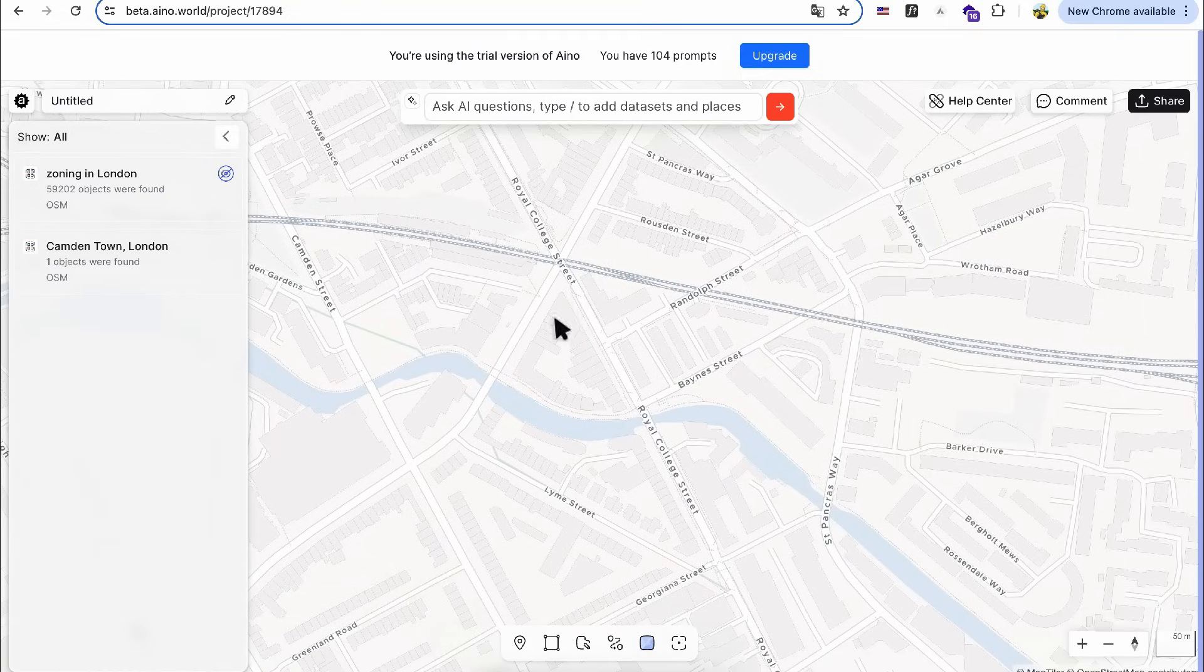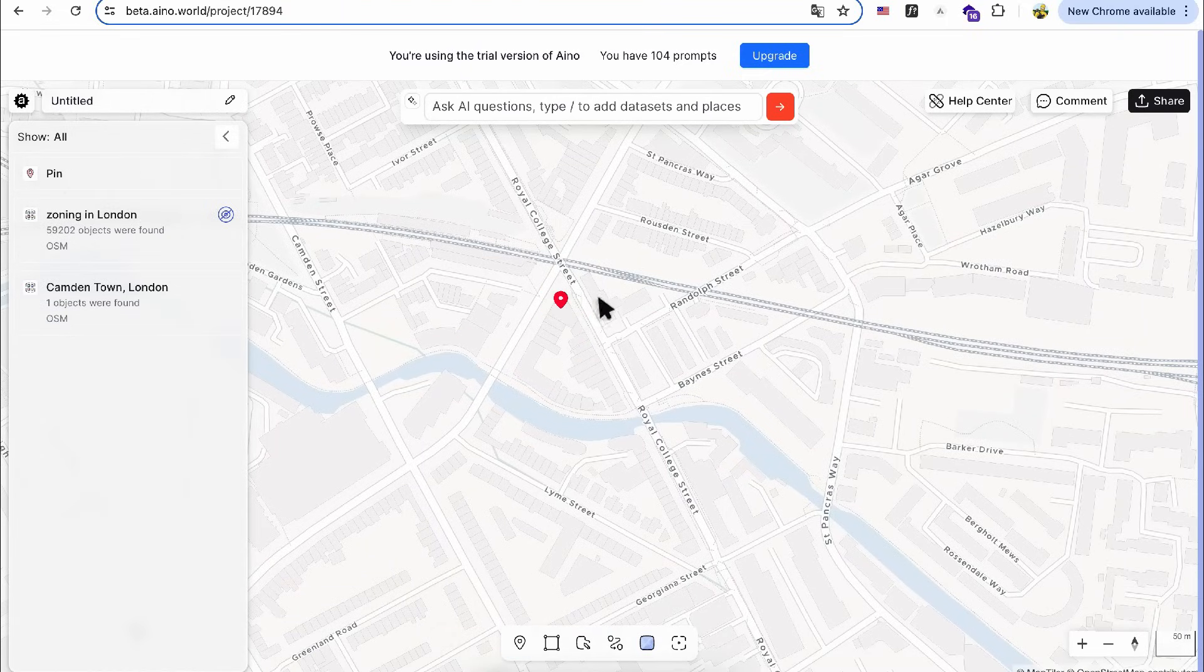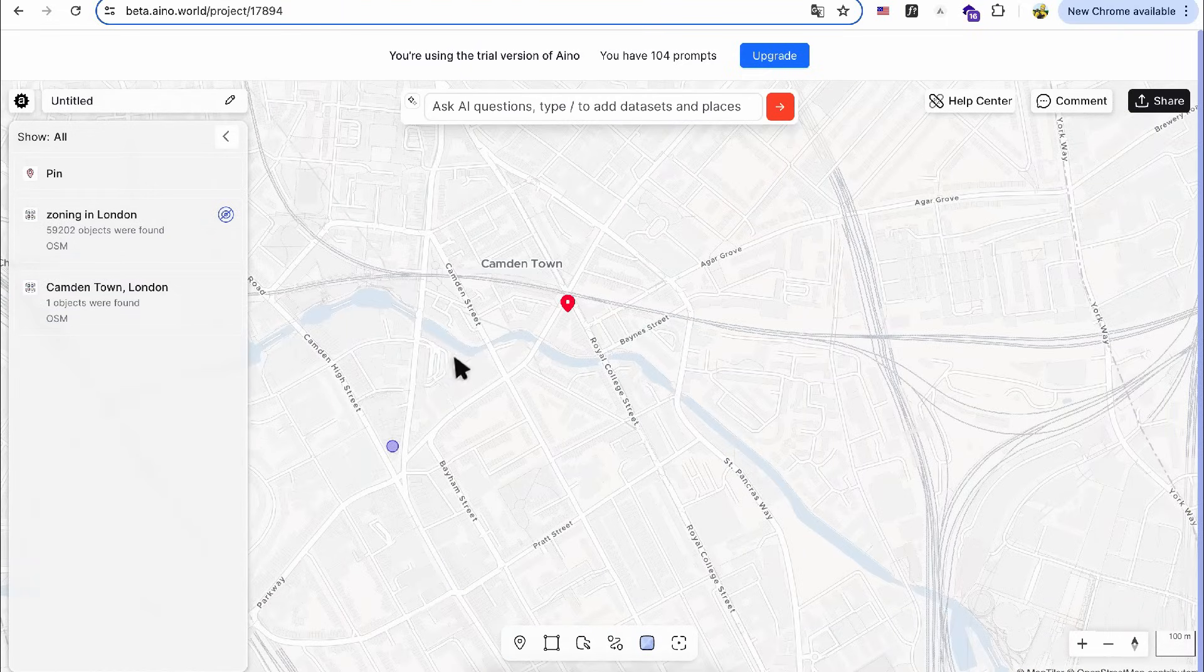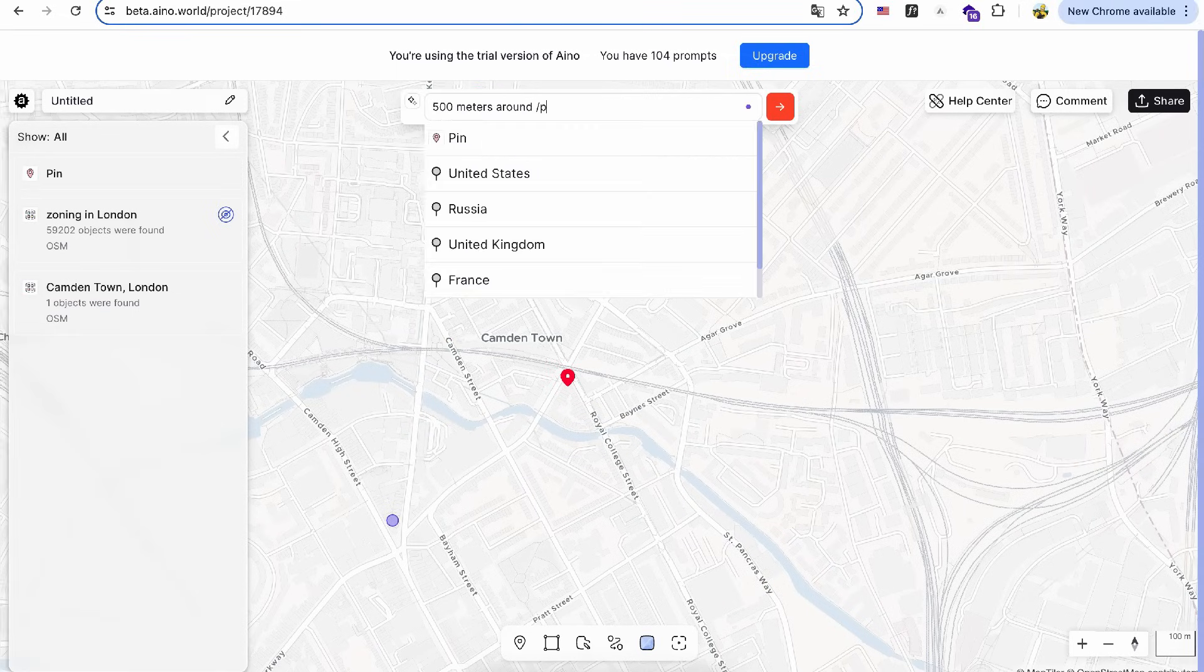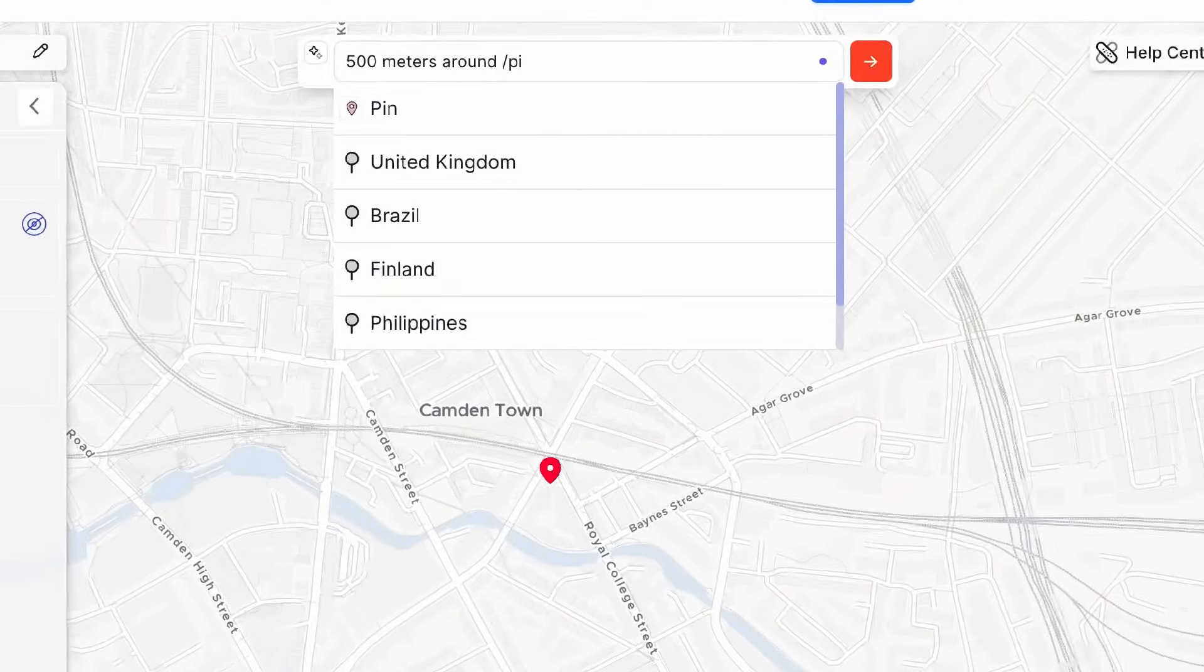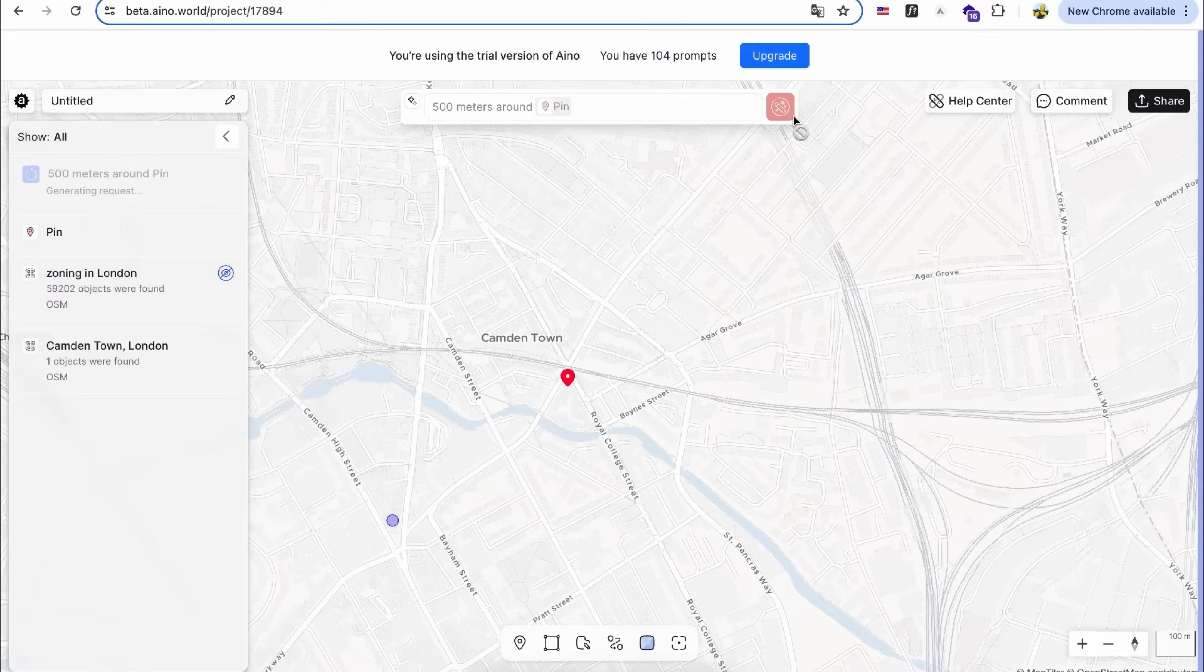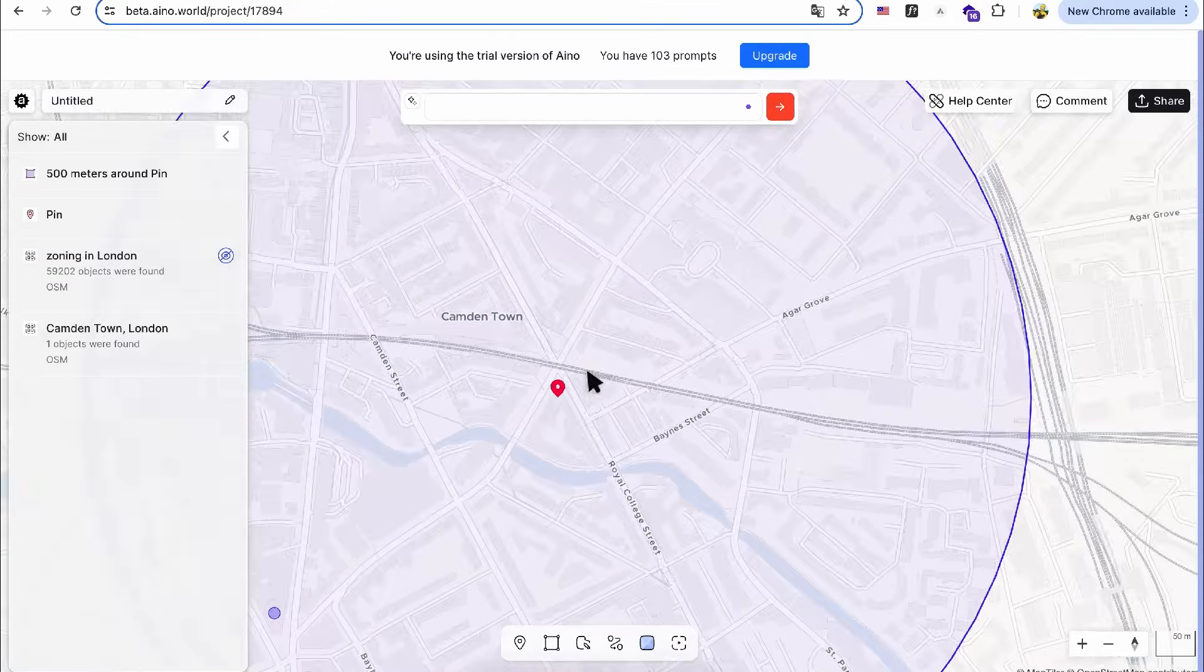I use the PIN tool to mark my design site and then begin creating a mapping analysis around it. In the search bar, I enter the prompt: 500 meters radius around site. To be more specific, I use a slash in the prompt, like this: slash PIN. The AI generates a 500 meter radius around the site.